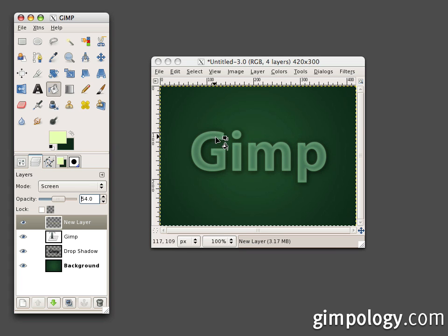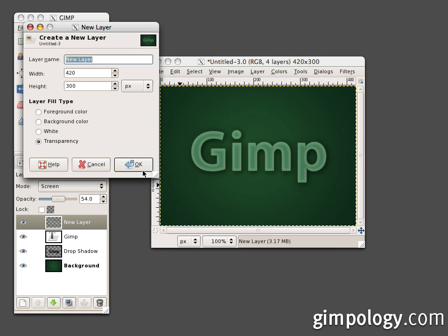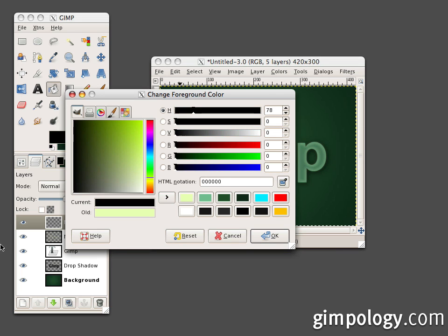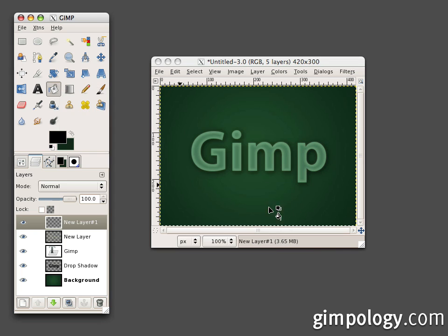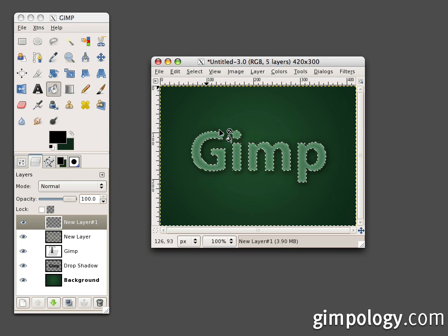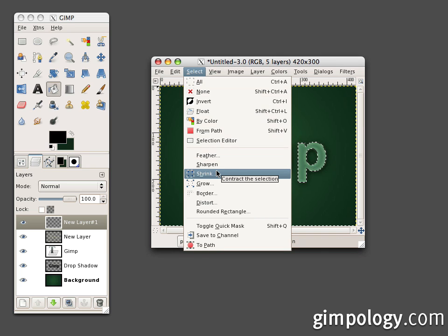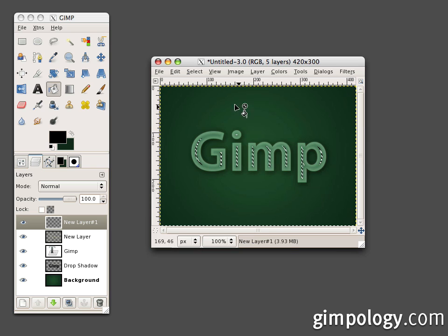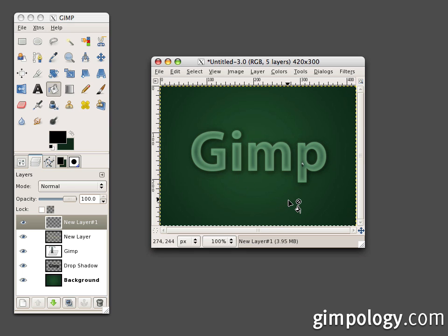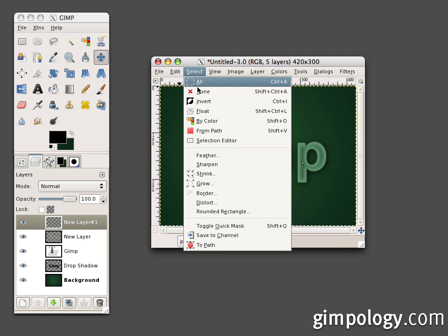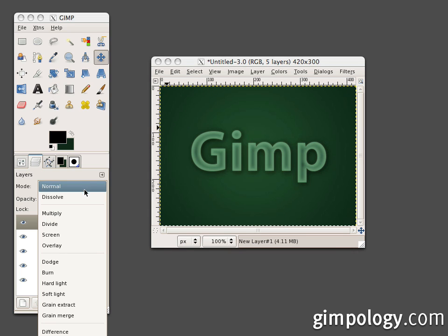Now let's make the centers of the letters dark. Create another layer and set your foreground color to black. Select from path again and shrink by 8 pixels. Now select feather at 10 pixels — your selection will seem to disappear except for a little part. Fill it, and you can see that it still shows up even though you can't see your selection. Select None and set your layer mode to Overlay.